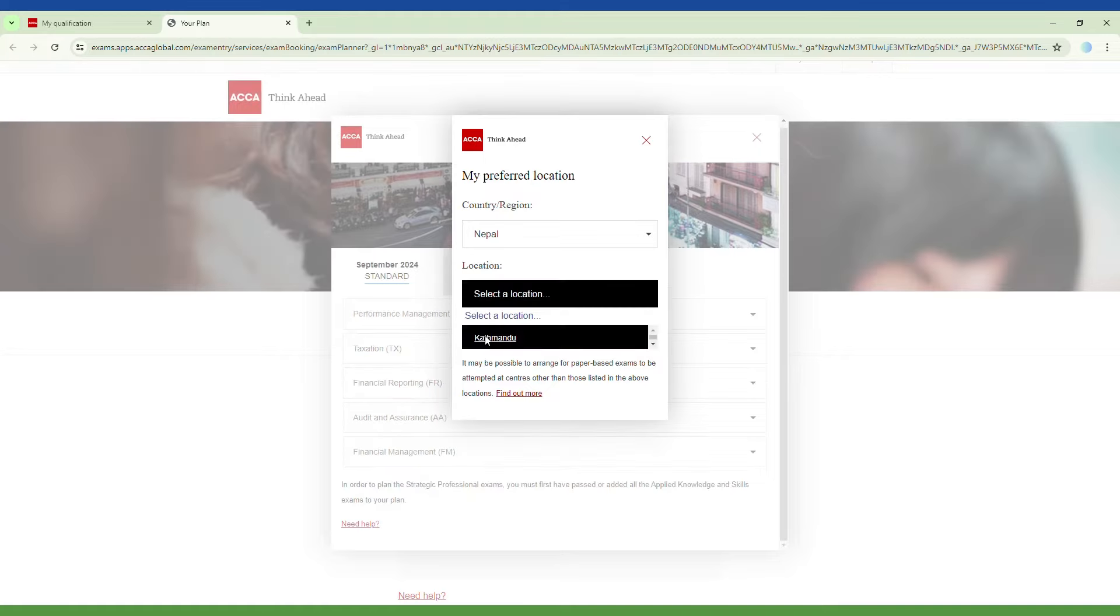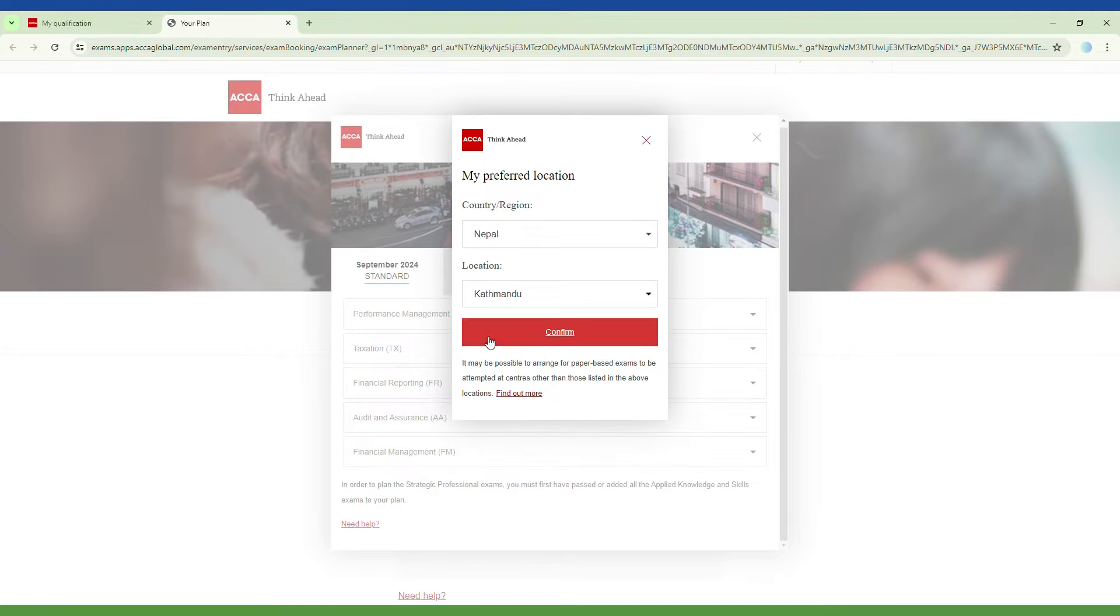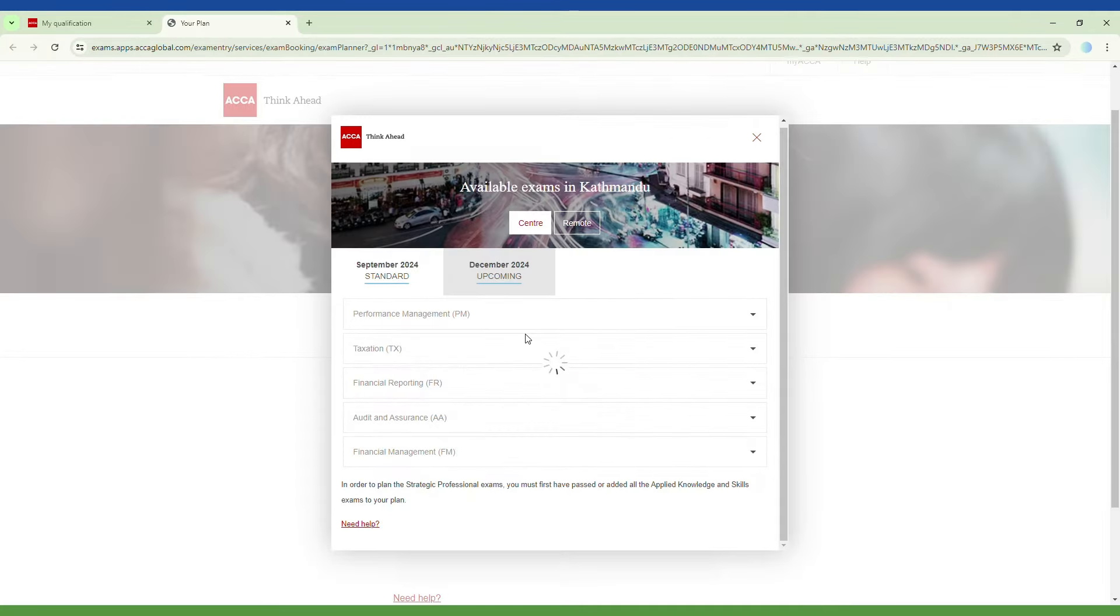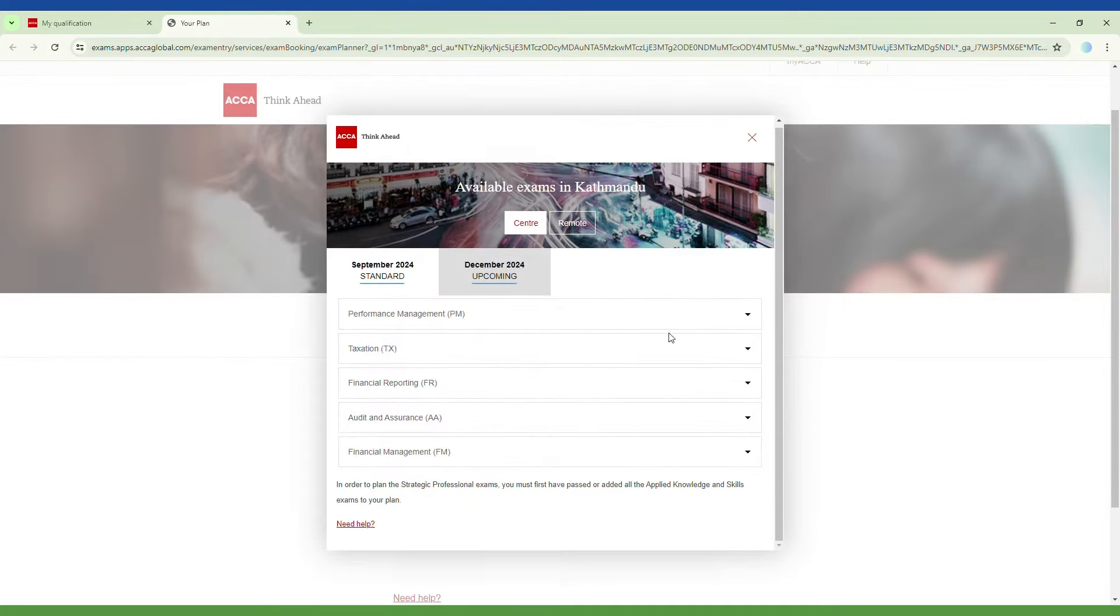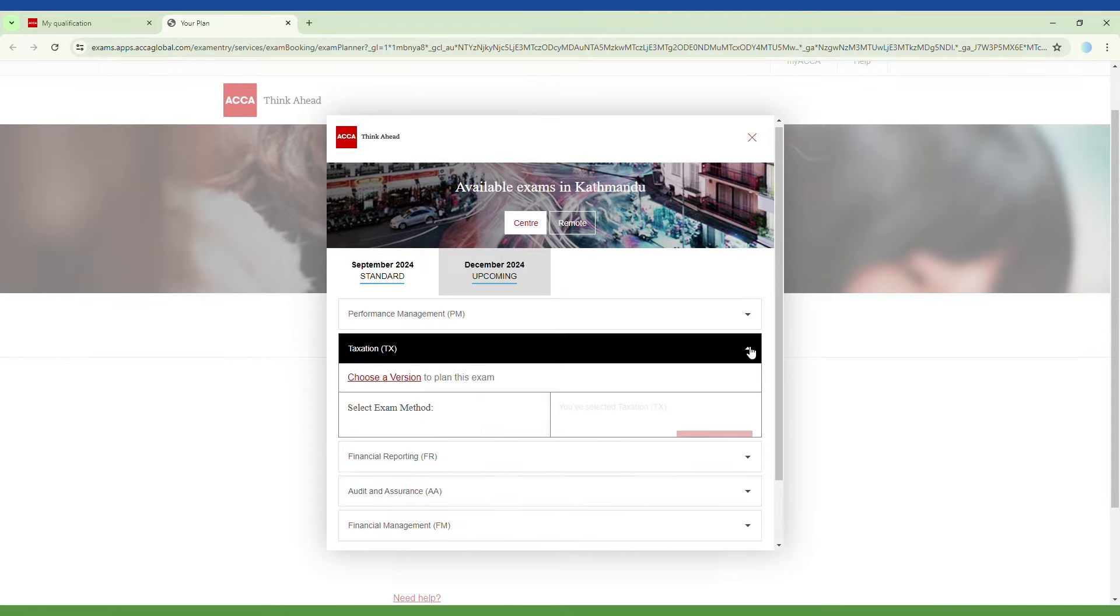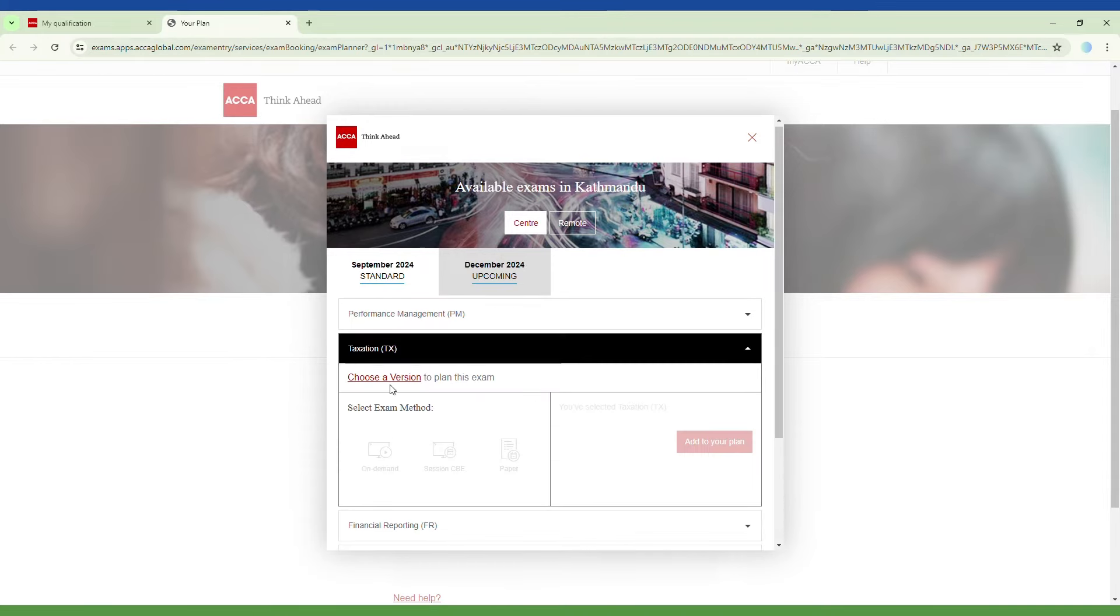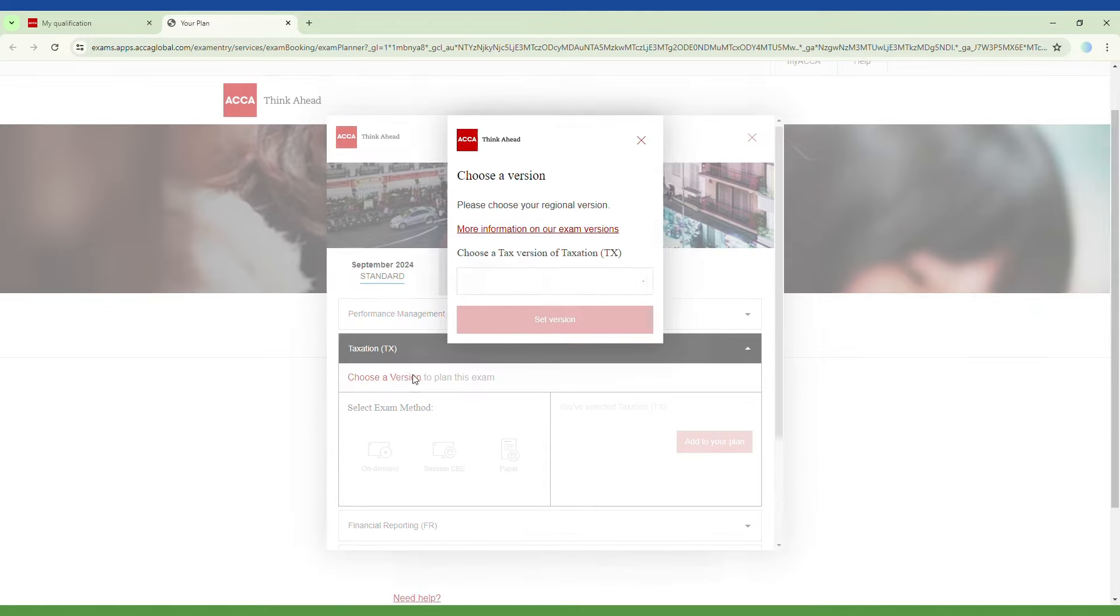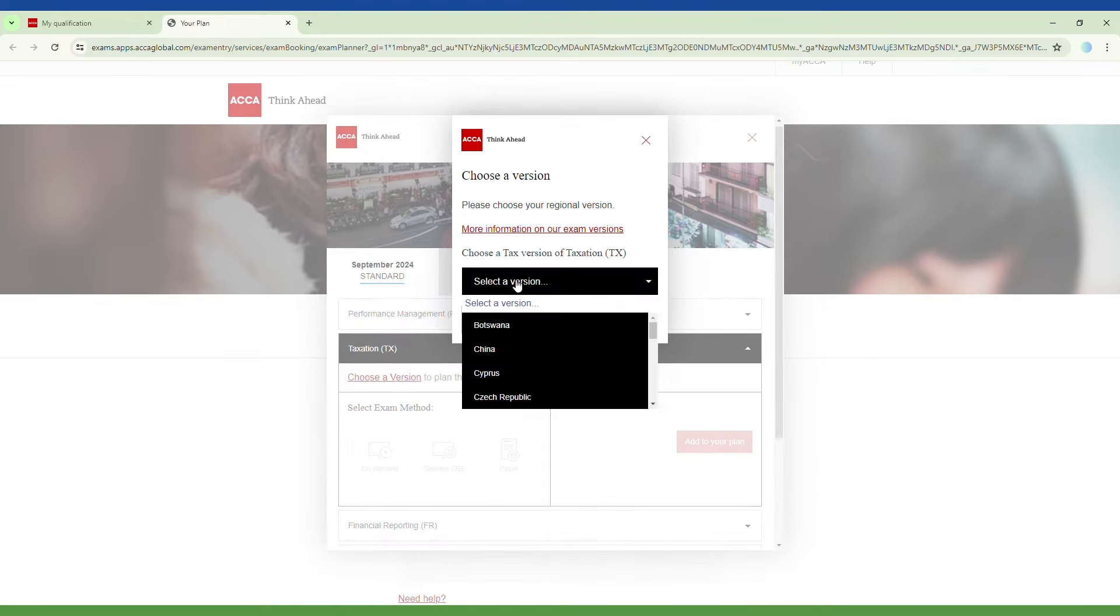Specify your preferred location, then select a version by clicking on it.